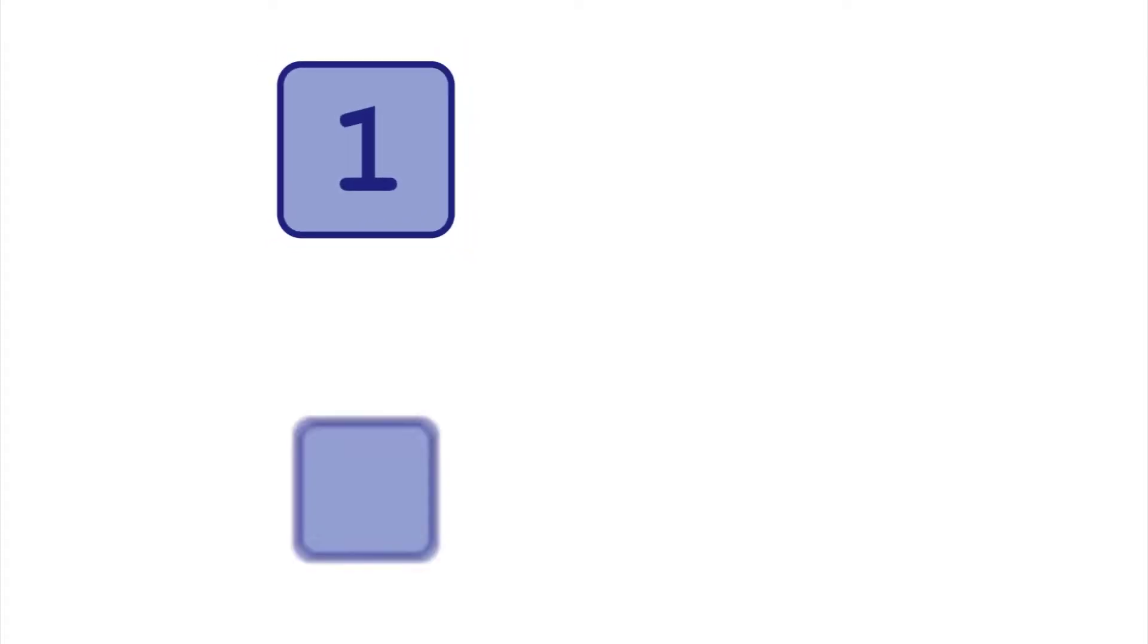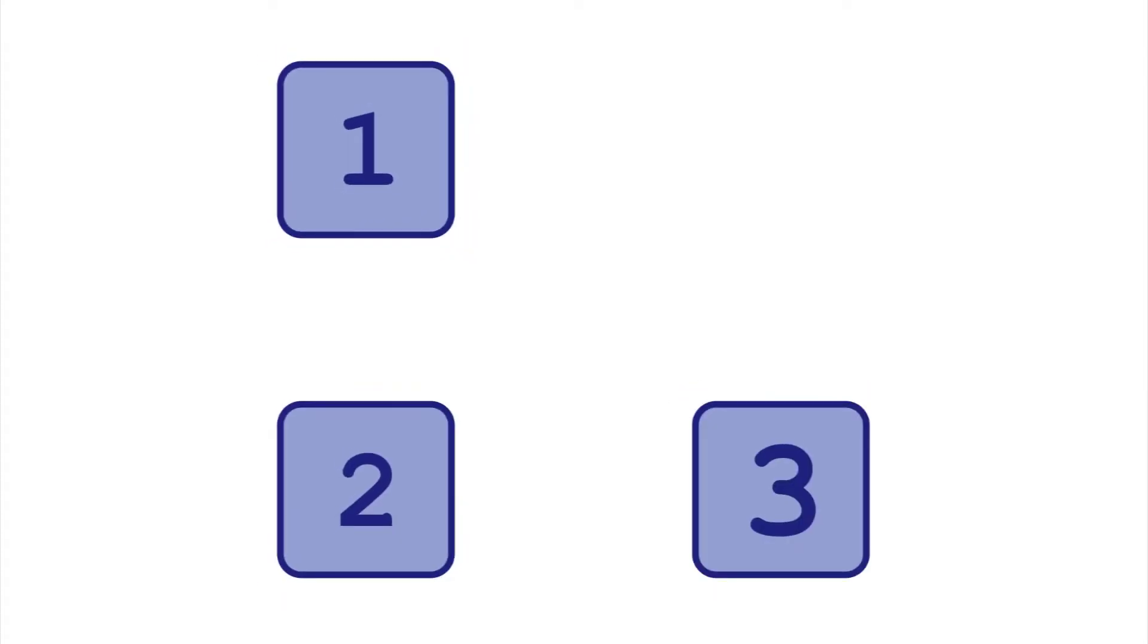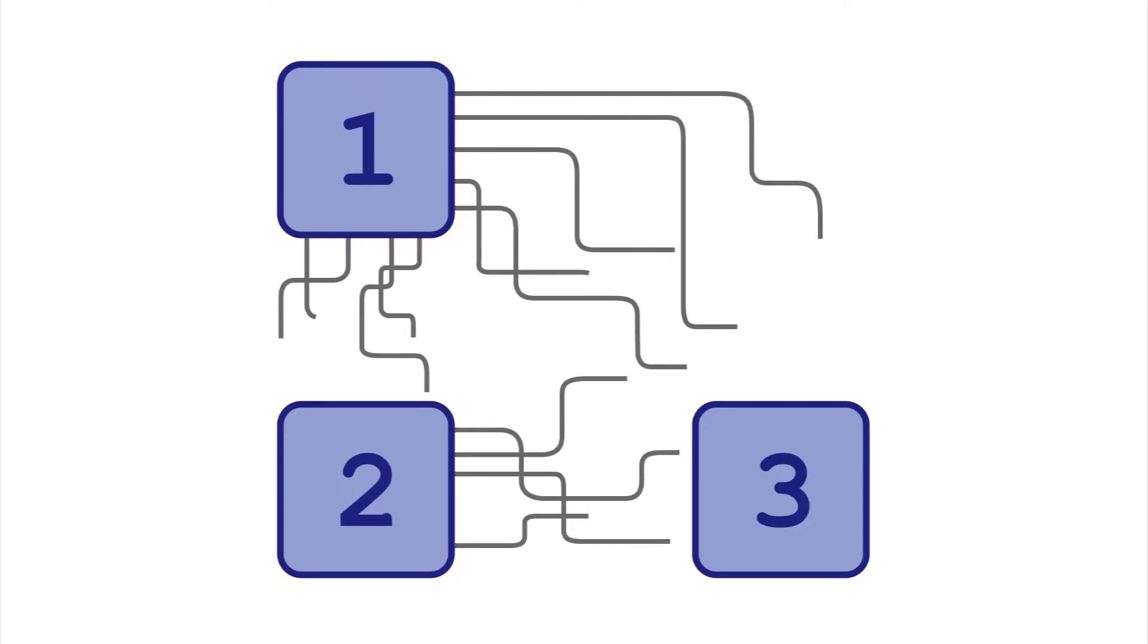When you send a query to the database, it's the job of the SQL optimizer to figure out how to execute it. This results in the query's execution plan. This is the driving directions for your query. But instead of telling you which roads to take and when to turn, it lists how to access your tables and in which order.